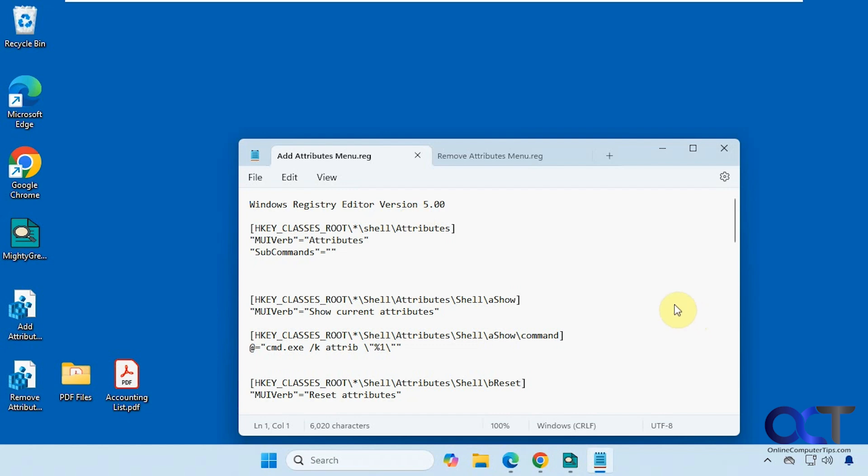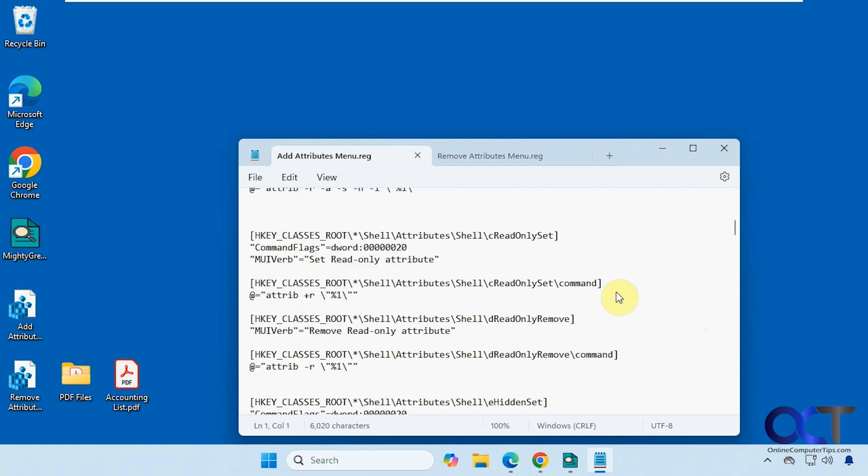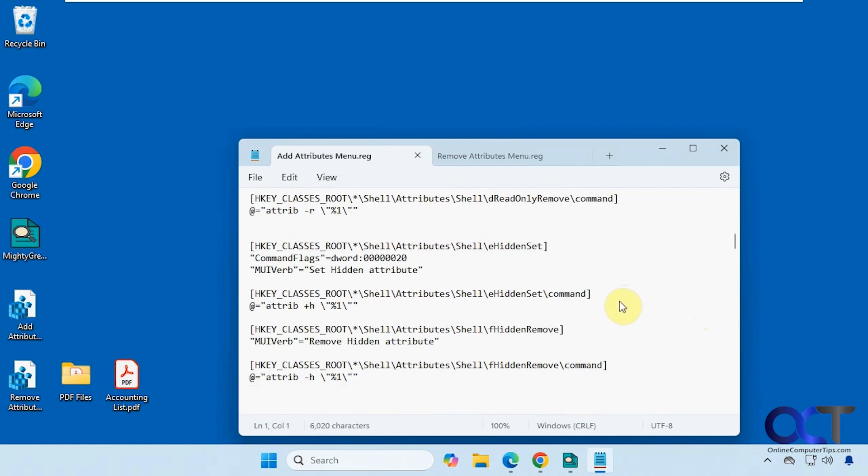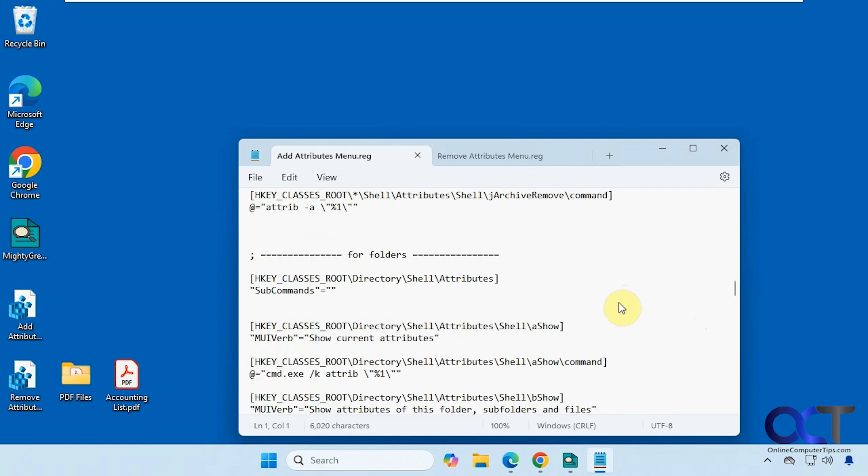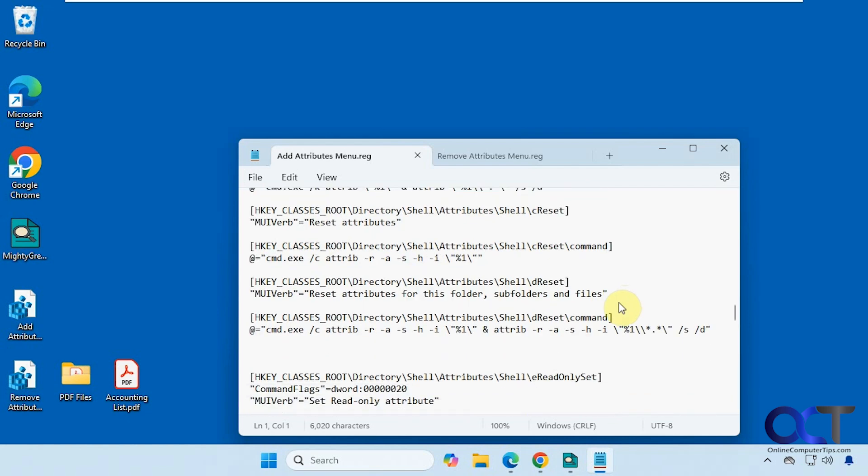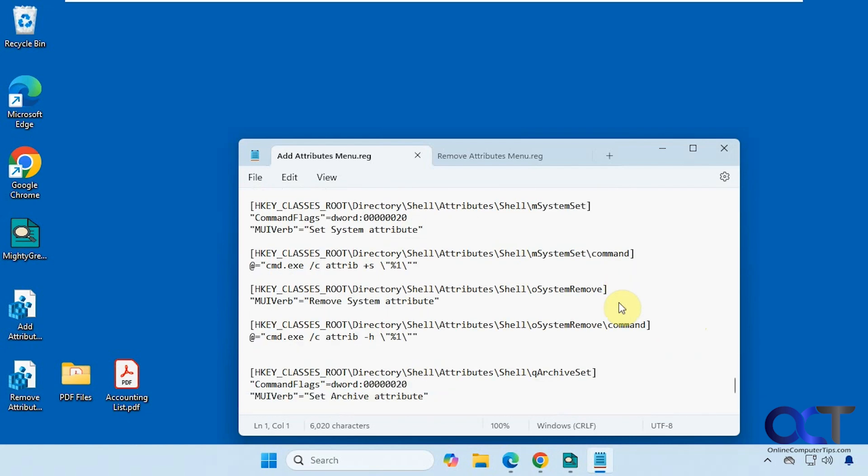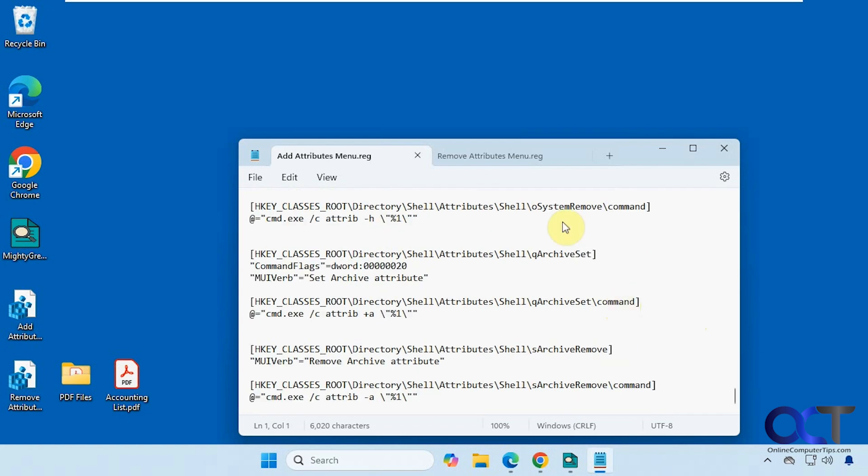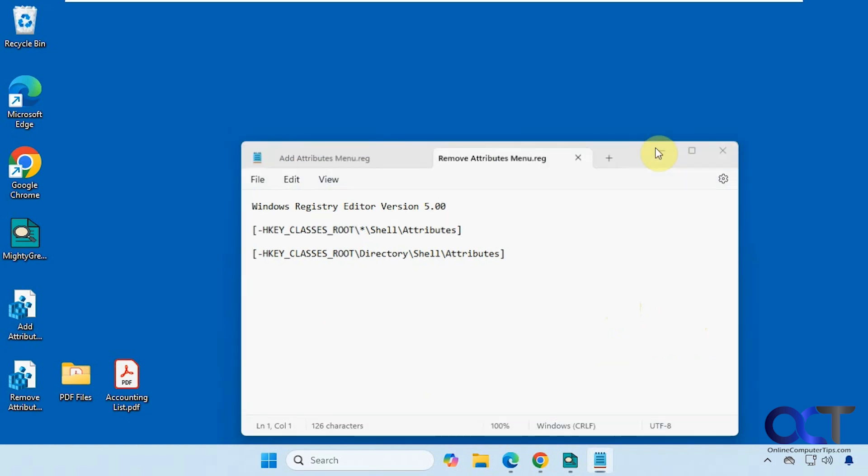So here's what the add option does, quite a bit there, and then the remove option just like that.